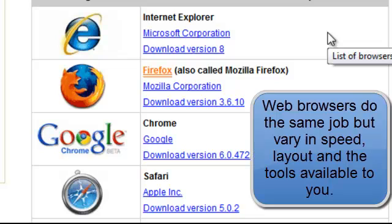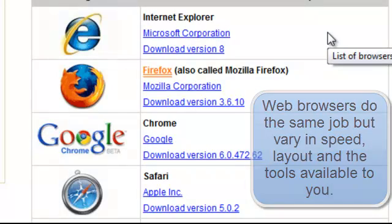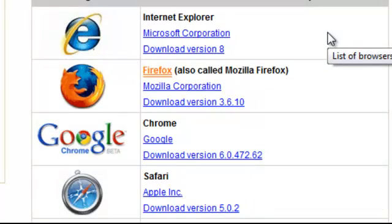All browsers do the same job in that they all read web pages. They differ only in the speed, how long it takes to load the page, the way it is displayed, and the tools that are available to use with the web page.